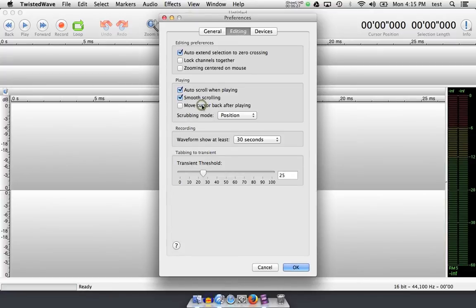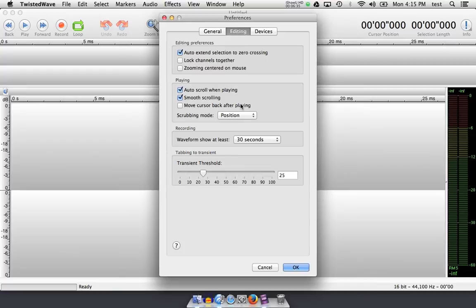If I uncheck this, the cursor will stay with the audio, and if it's gone off screen, the next time I hit play, it'll start at that location and go forward. We'll take a look at that in just a second in real time.